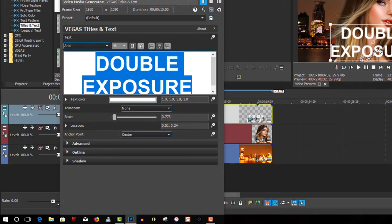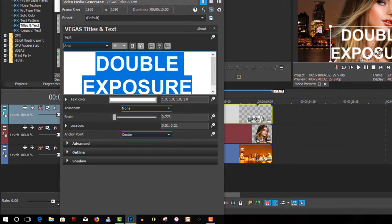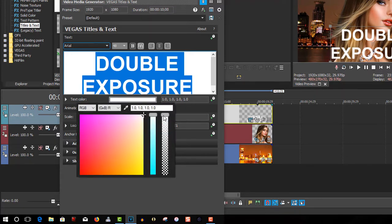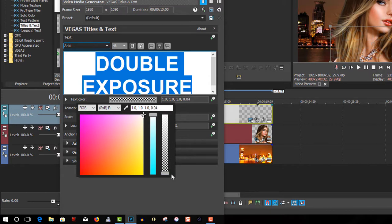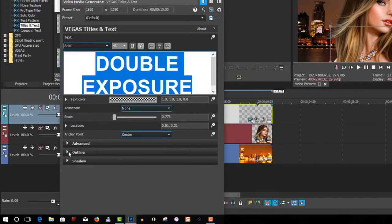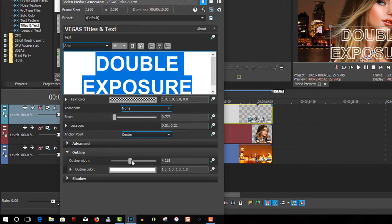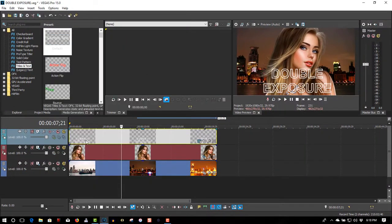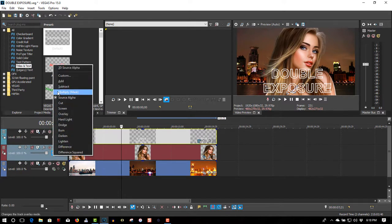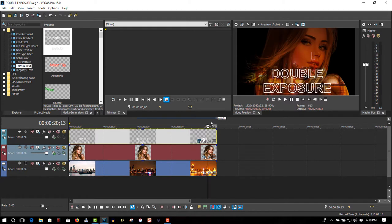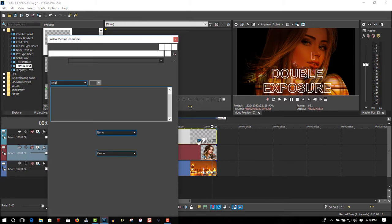Move this down to the bottom. Make it the full length of the video. I'll add an outline — leave it white for now, but we're going to change it using the color picker tool. Go back to your first track where your font is.